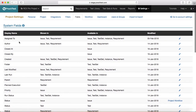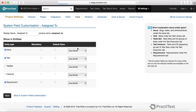System fields are the default list of fields available which you can customize, but you can't delete them because these are the system fields — you can only enable or disable those. In order to enable or disable a system field, click on the edit icon and check or uncheck the entity where you want to see that particular field.